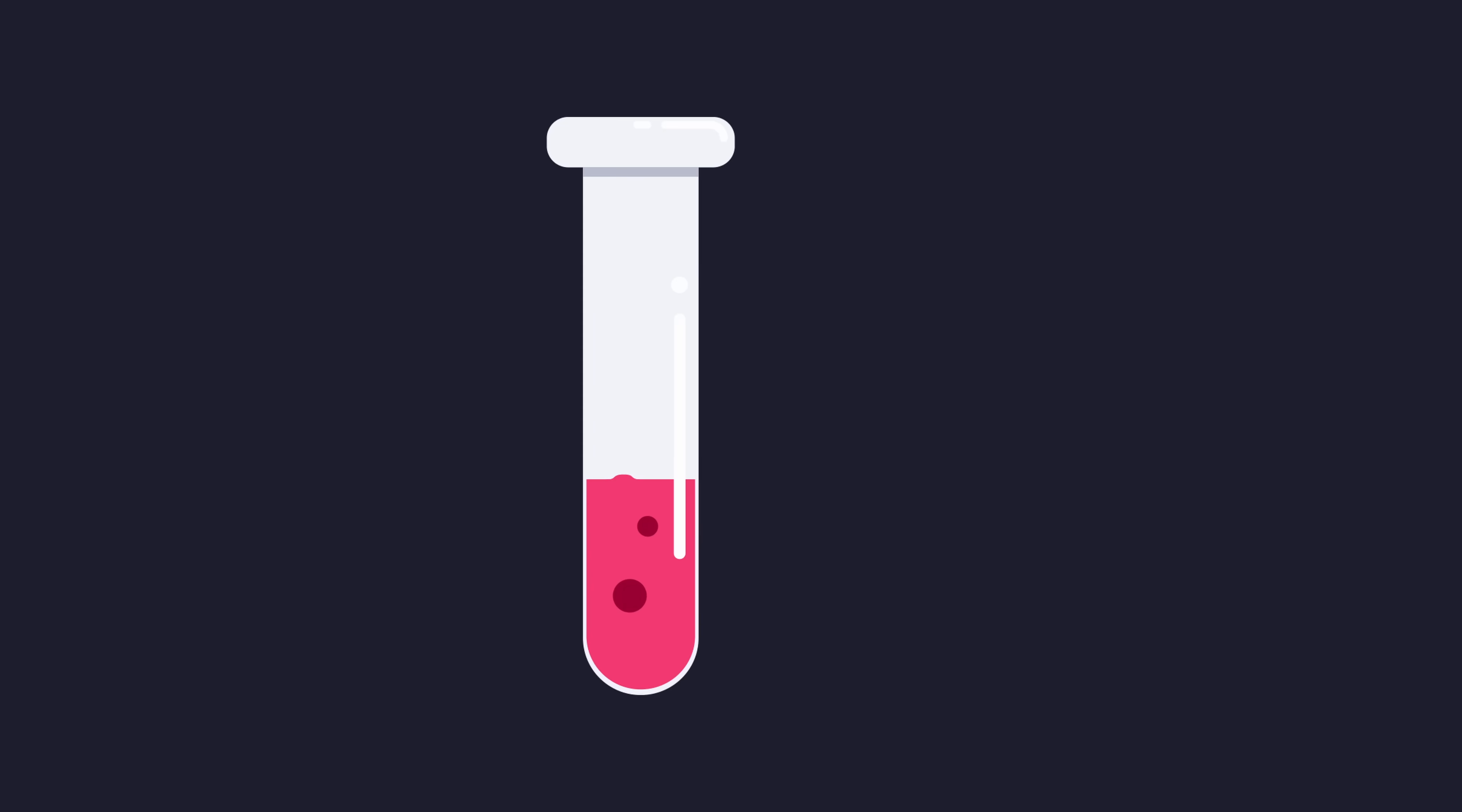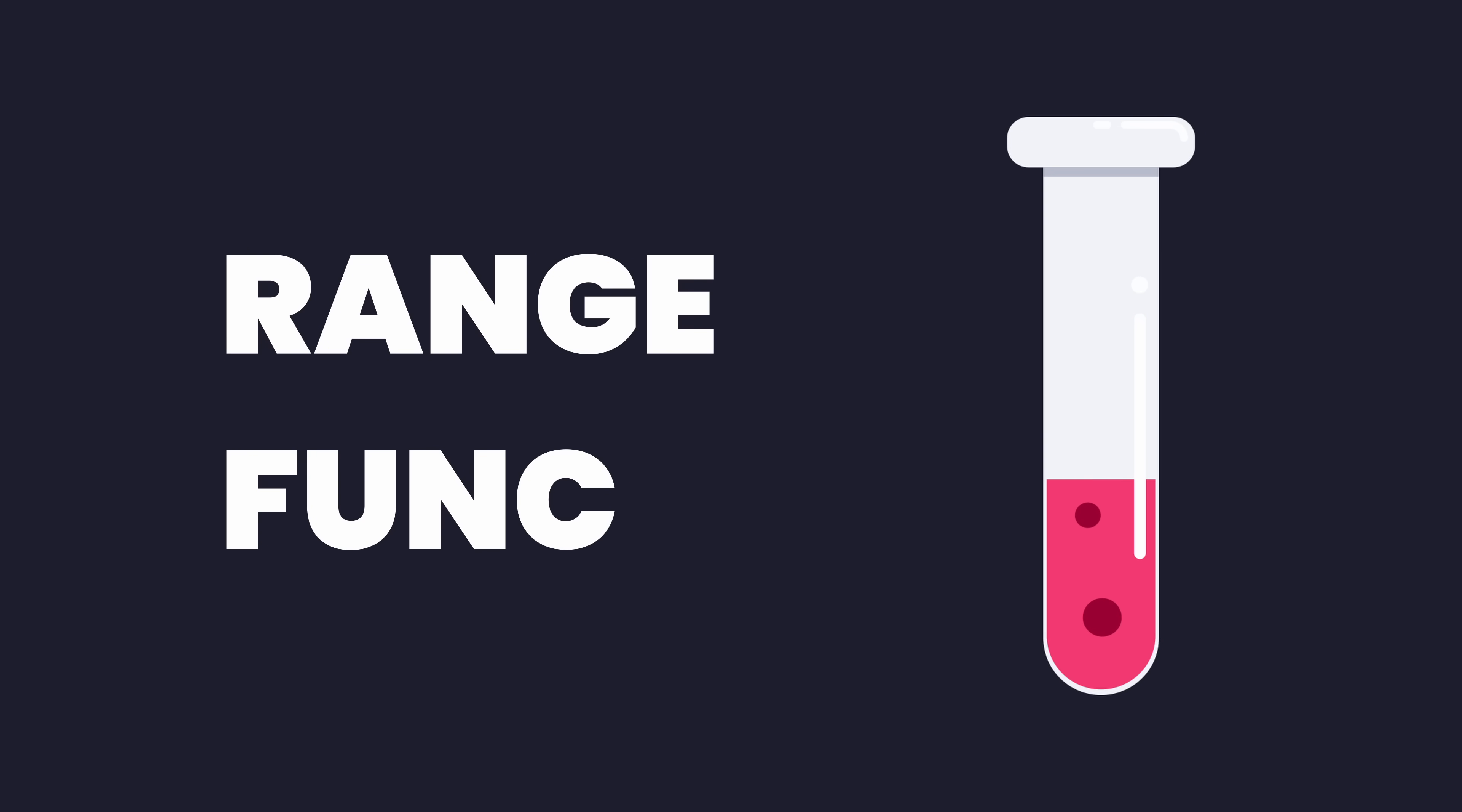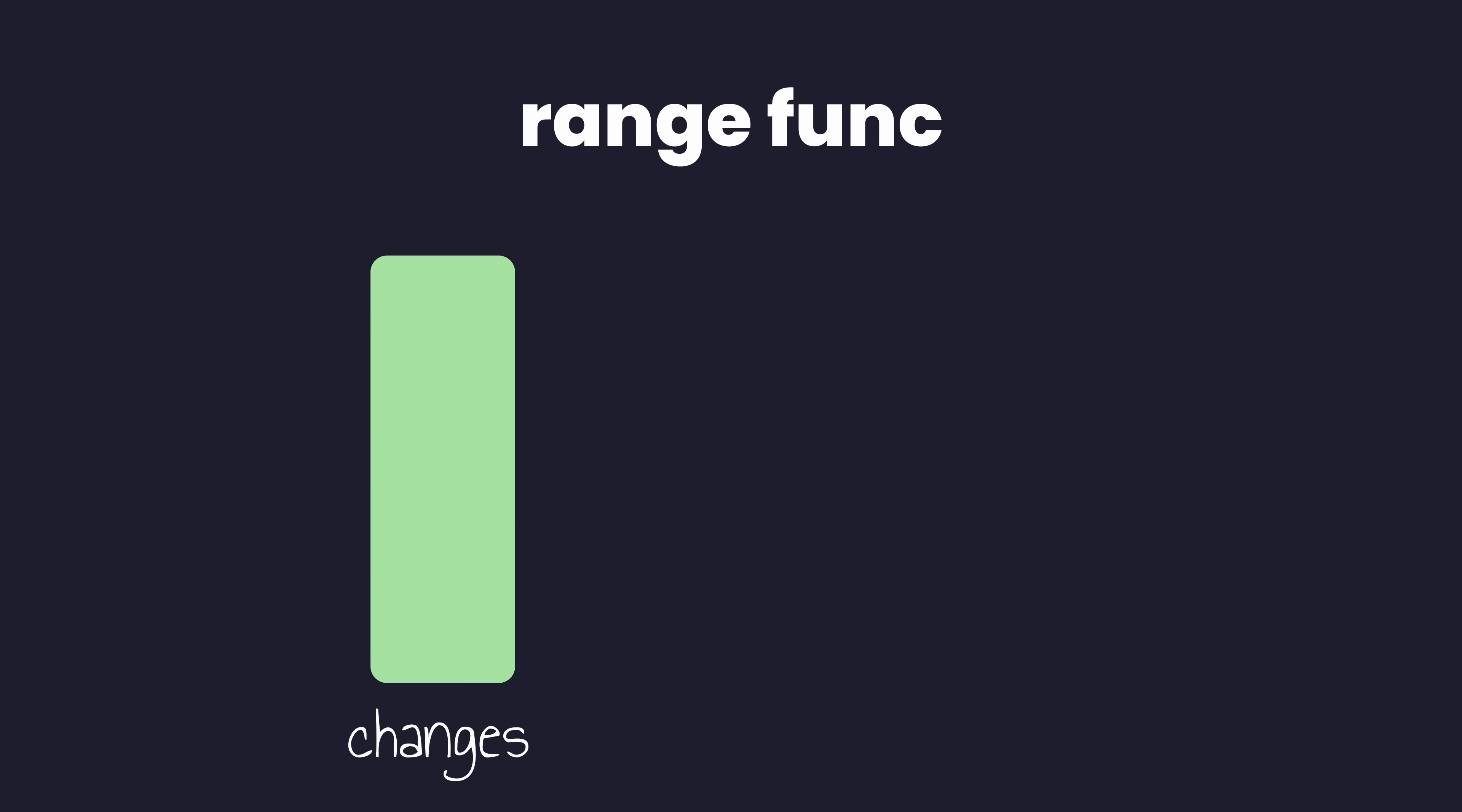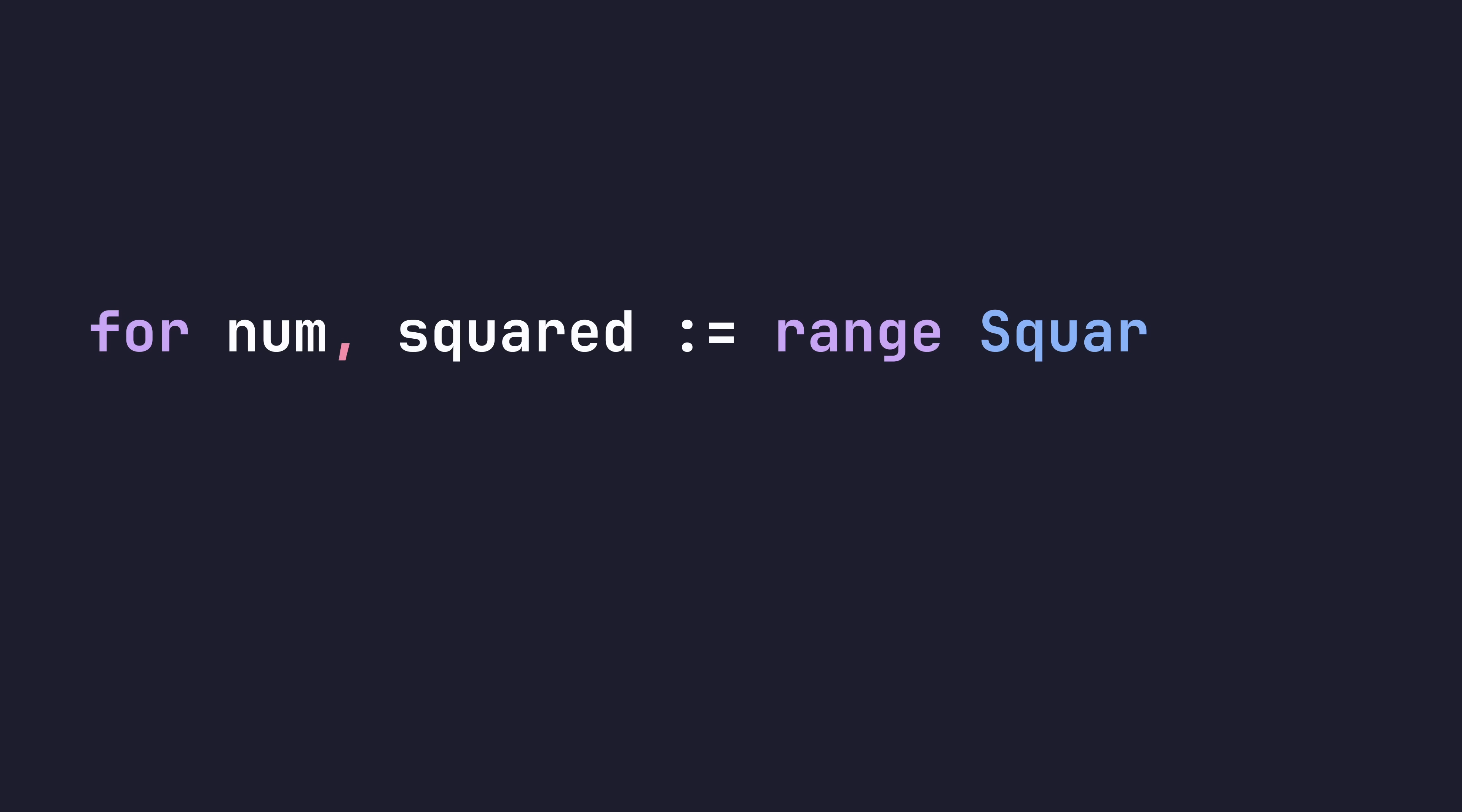This is the new experimental feature called Range Func. And after playing around with it for a couple of weeks, I think it has the potential to bring some big changes to the language, but also a couple of risks. This feature allows you to create iterators from functions, which you can then use with the range keyword.